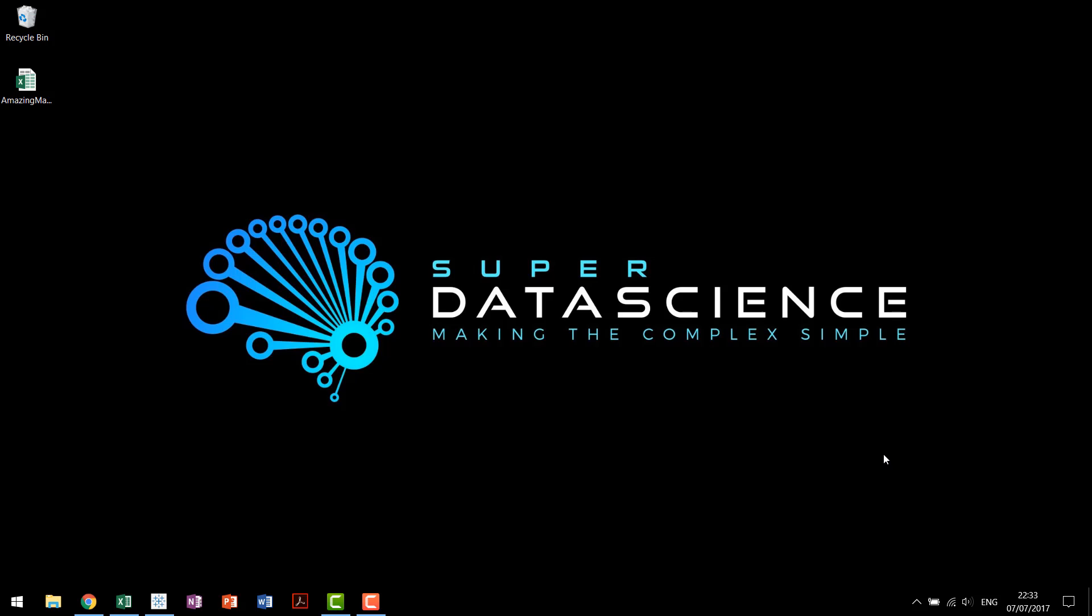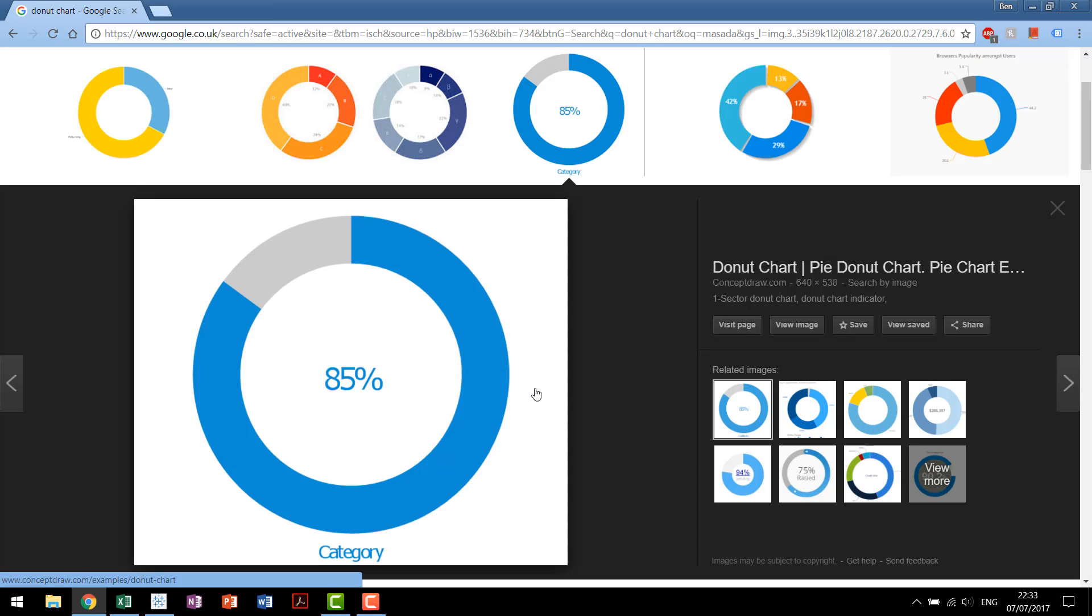Hello and welcome to the latest tutorial in Super Data Science's custom chart tutorial series. In today's tutorial we're going to be looking at how to build a donut chart in Tableau.